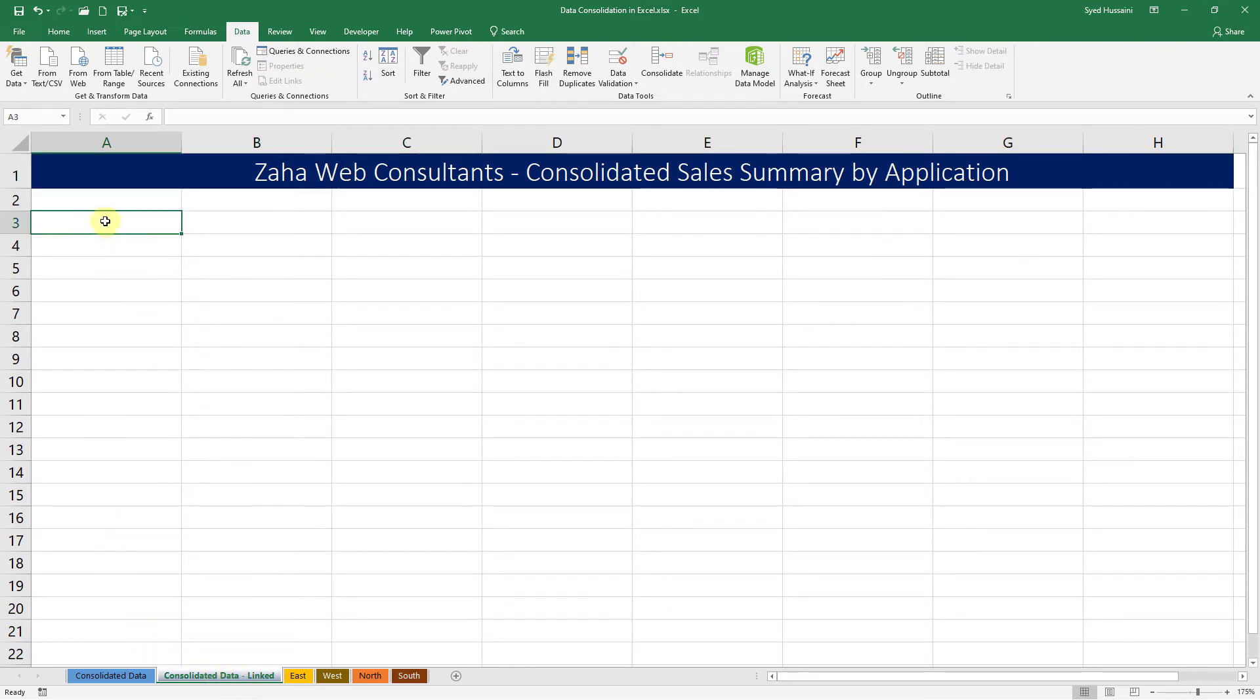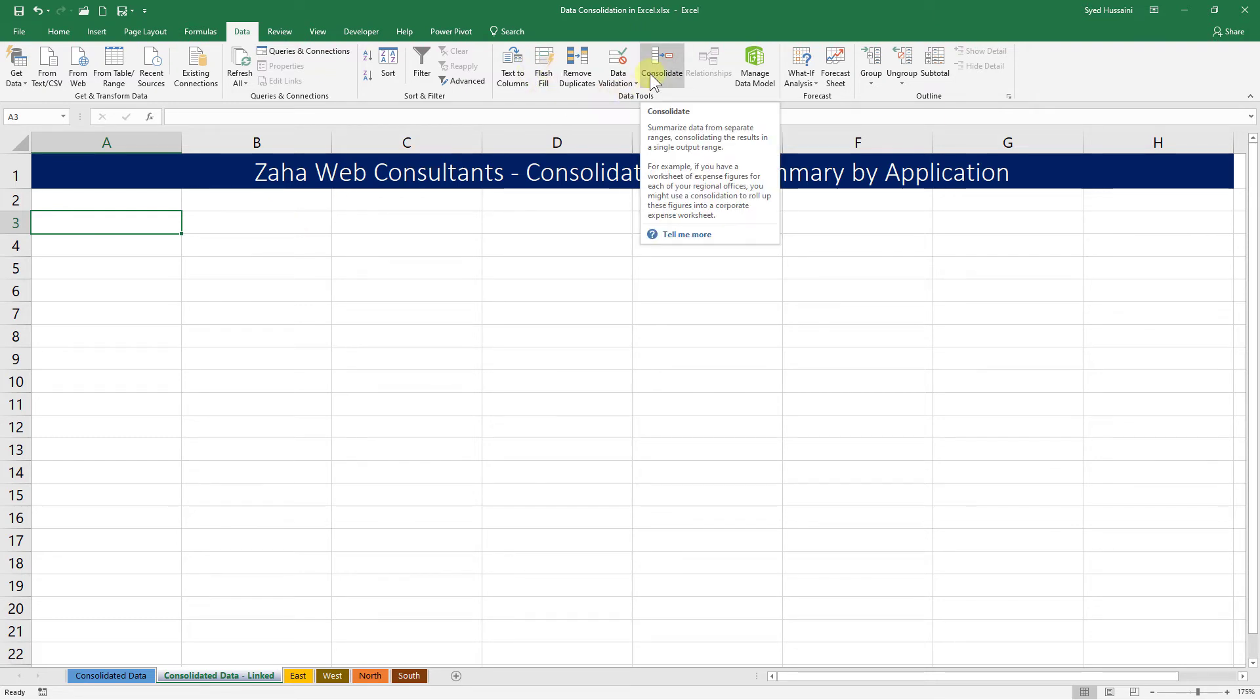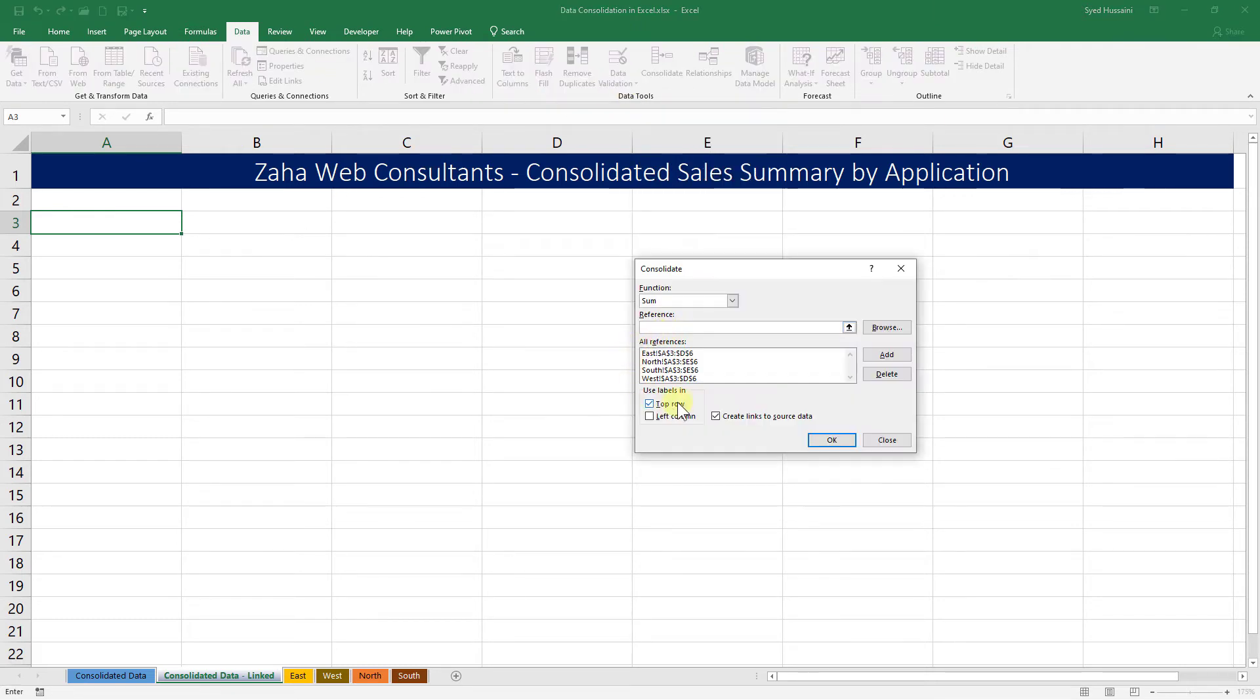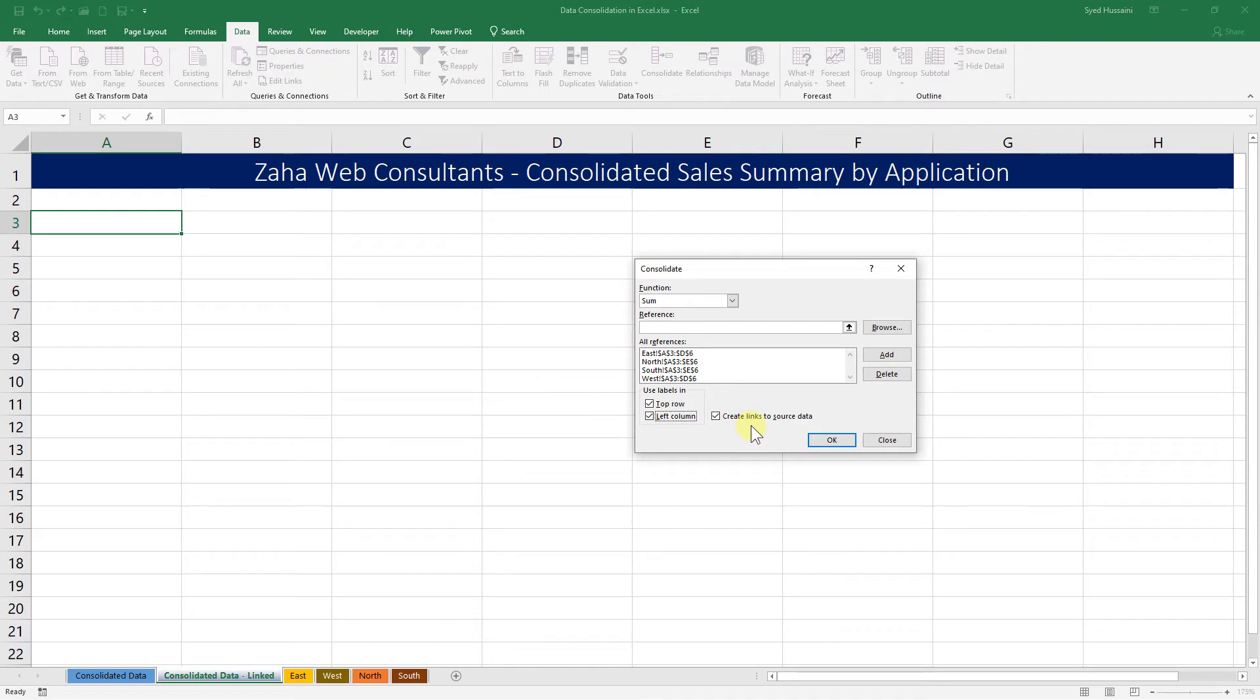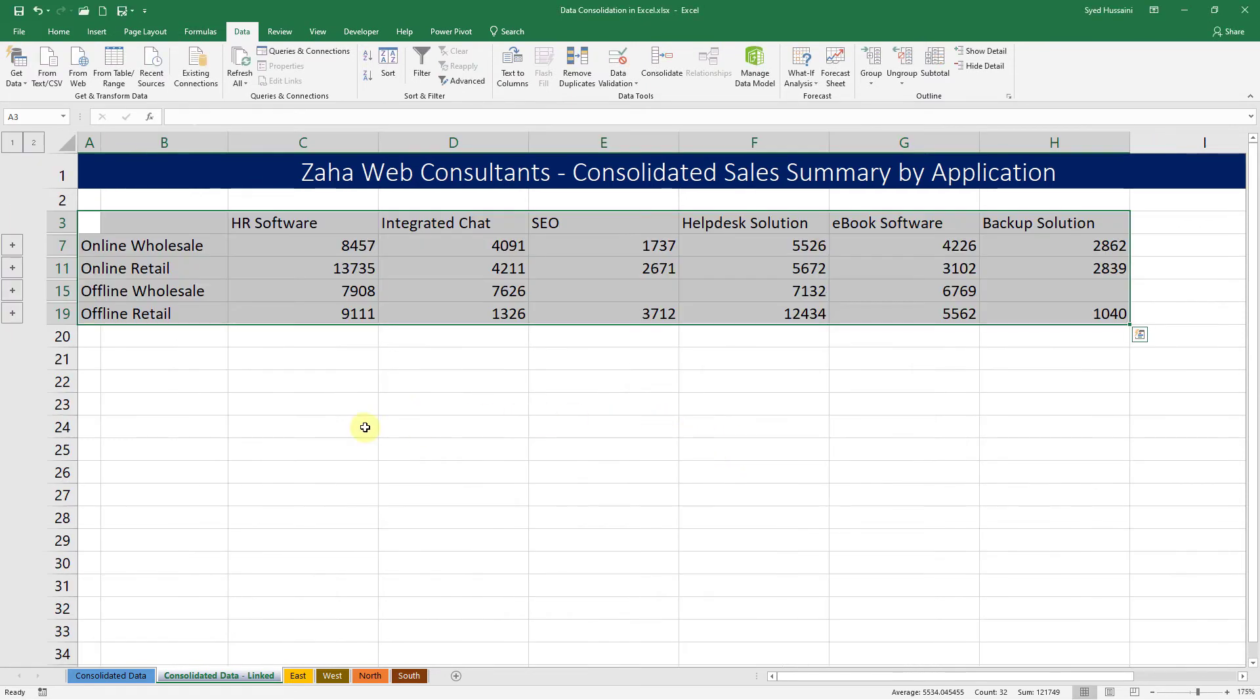We go into the Consolidated Data Linked sheet, place our cursor in the cell A3, then click on Consolidate under Data tab. We do not have to select all those references since we selected them a minute ago. Now we select Left Column, make sure that this option Create Links to Data Source or Source Data is selected, and then click on OK.